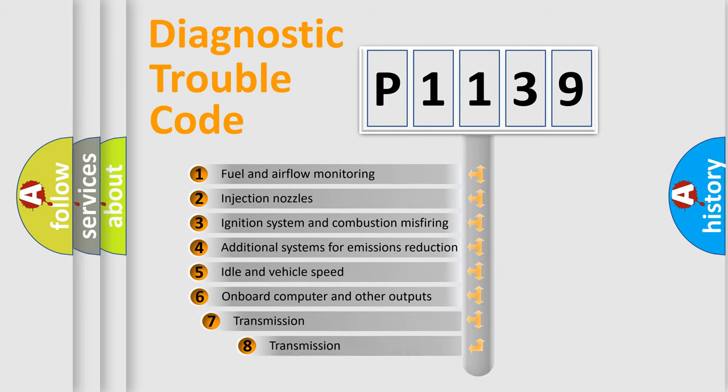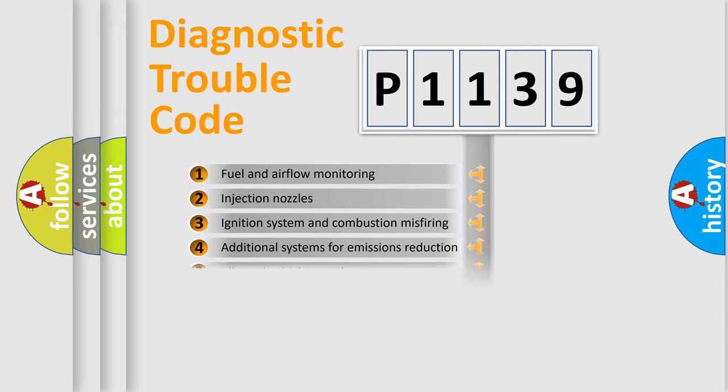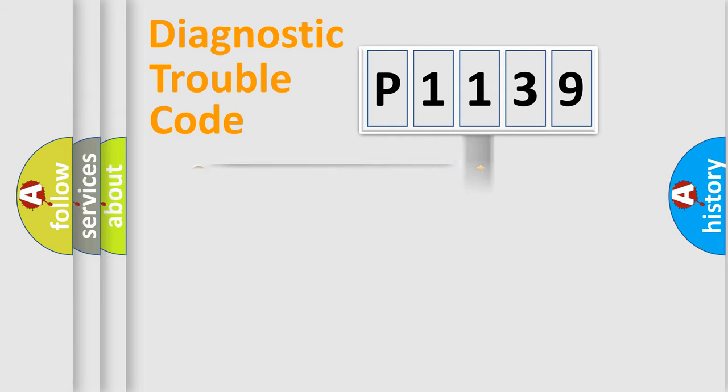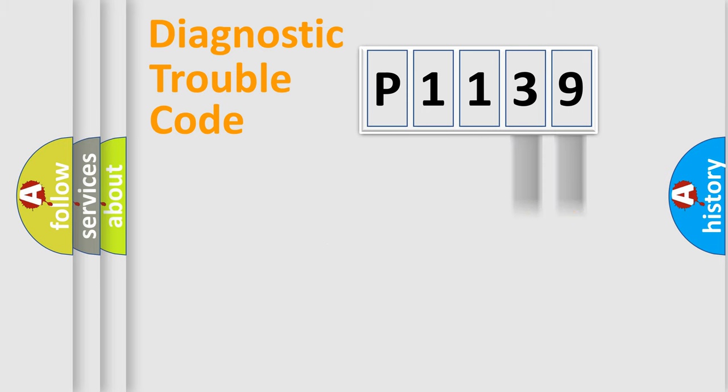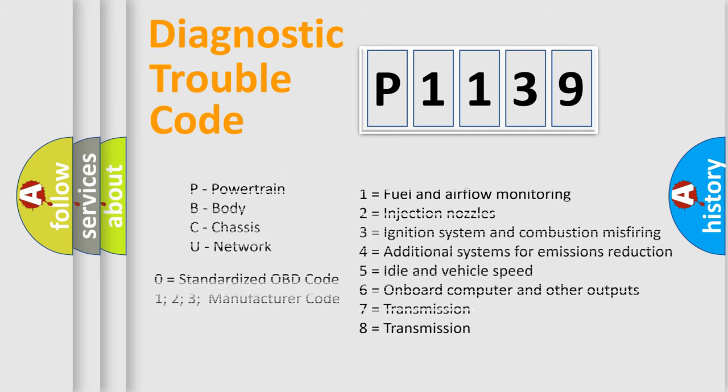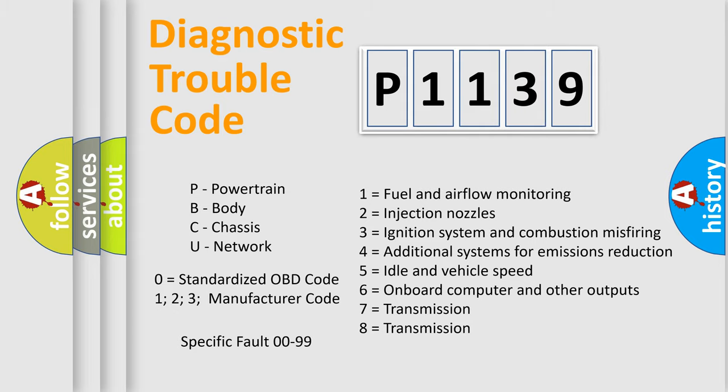The third character specifies a subset of errors. The distribution shown is valid only for the standardized DTC code. Only the last two characters define the specific fault of the group. Let's not forget that such a division is valid only if the other character code is expressed by the number zero.